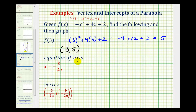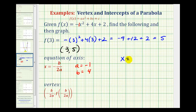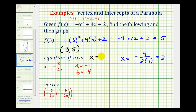Since f of three is equal to positive five, this also tells us that the point with coordinates three, five would be on our graph. Next we'll determine the equation of the axis using the formula x equals negative b over two a. We need to recognize that a is equal to negative one and b is equal to positive four. So we'd have x equals negative four divided by two times negative one, which simplifies to positive two. So the equation of the axis is x equals two.